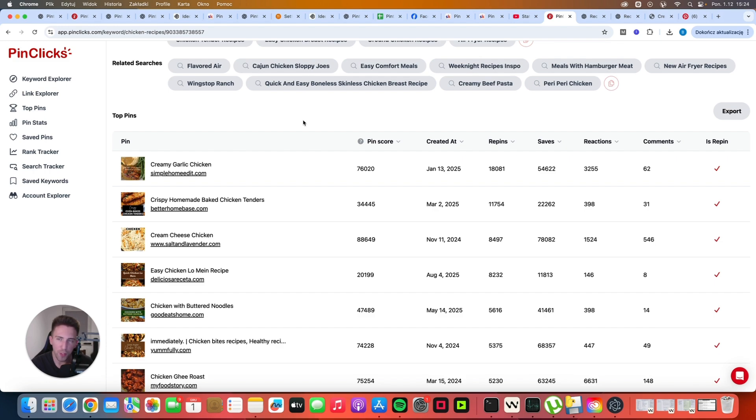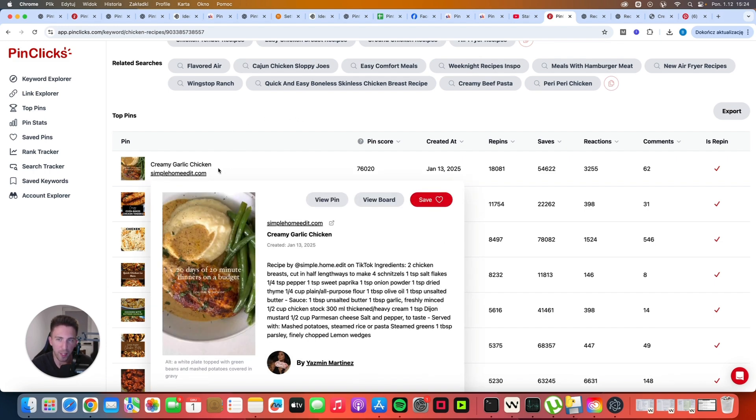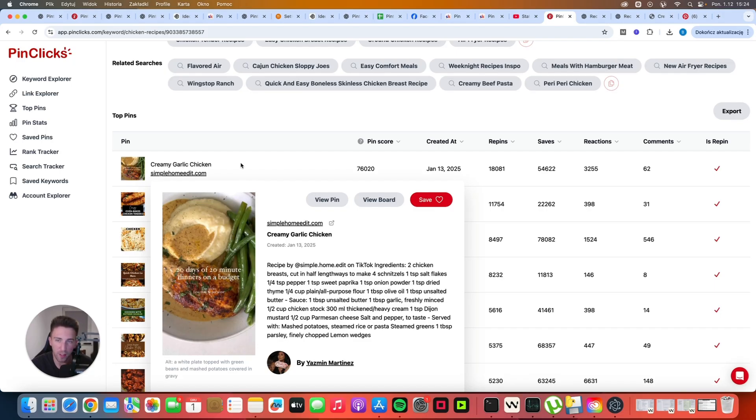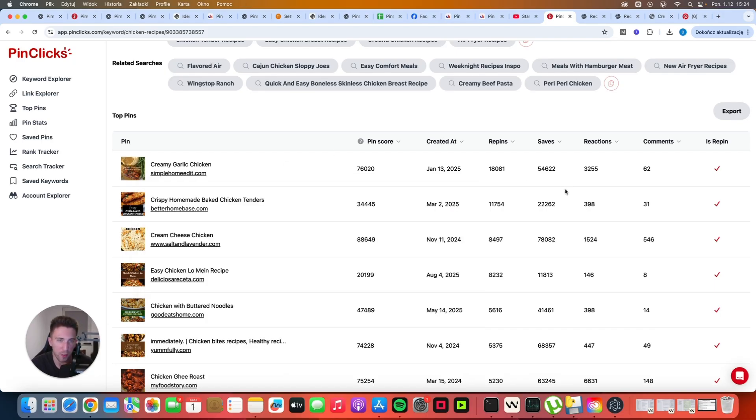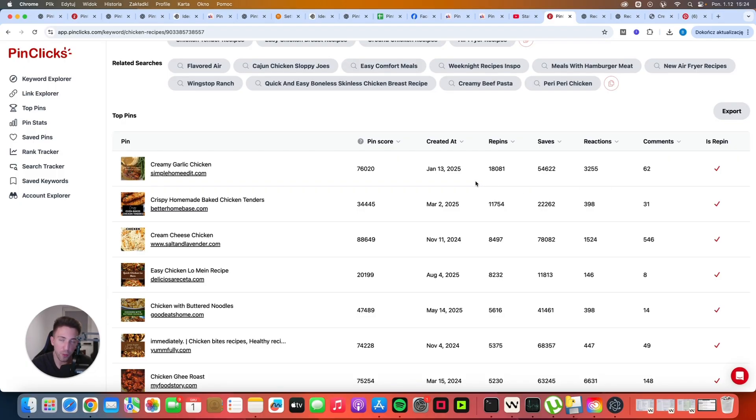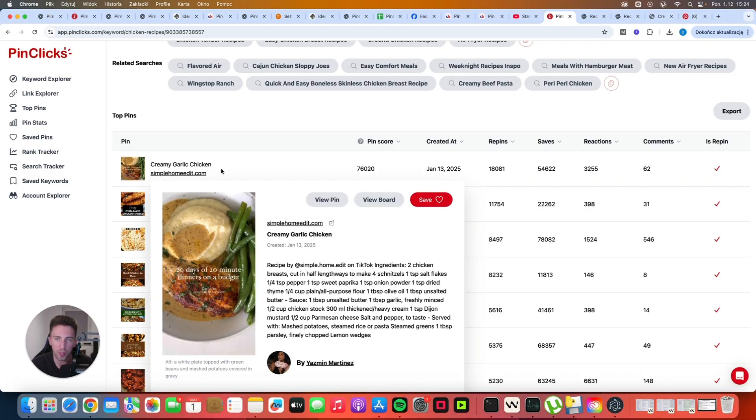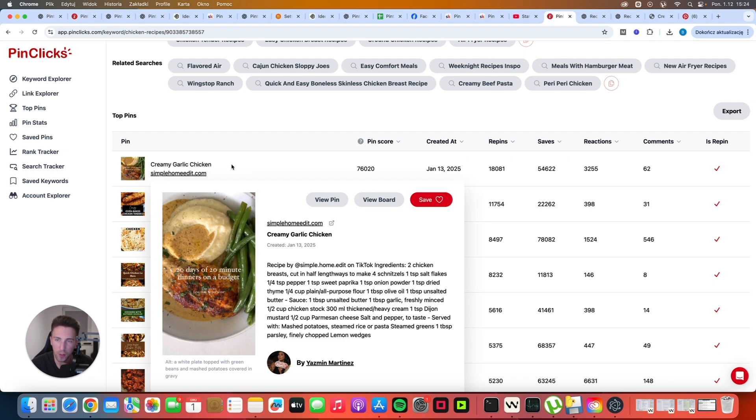I just want to say that just because of the fact that the creamy garlic chicken has the number one spot here, it doesn't mean that if you create the same article you will outrank them. It's very unlikely. You need a lot of luck to actually do it. You need a lot of saves, a lot of reactions, a lot of comments. Basically, the more people interact with your pin, the better. But you don't really have to target literally the same keyword. You can use it as an inspiration. You can create your own variation of that article and who knows, maybe your own variation of that recipe will actually get more clicks.